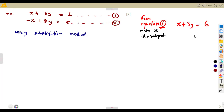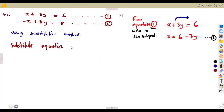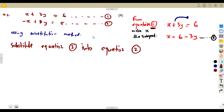It's easier to make X the subject since there's no coefficient on X — we just transpose 3Y to the other side of the equation. It was positive, so on the other side it carries a negative. So X equals 6 minus 3Y. This is another equation we have formulated from equation one — let's call it equation three. Now, you are going to substitute equation three into equation two, not back into equation one.